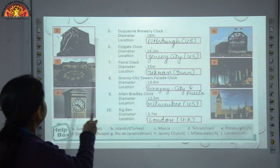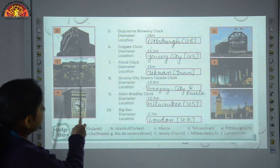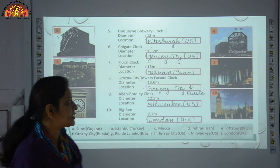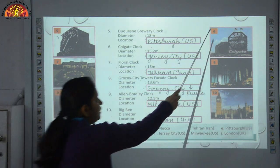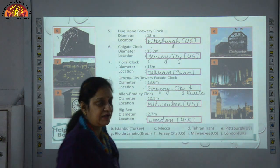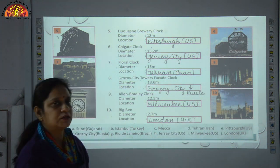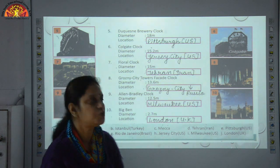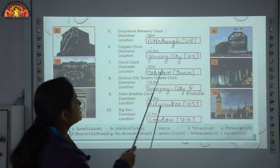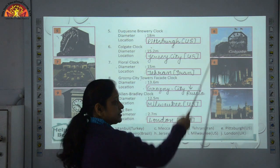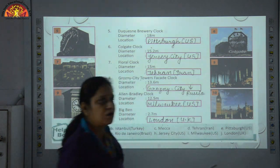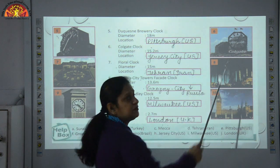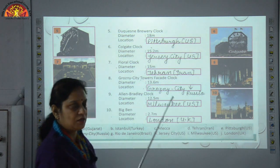Number 5 — as you can see in the picture, the Duquesne Brewery Clock has a diameter of 18 meters and is located in Pittsburgh, US. Number 6 — we can easily identify the Colgate Clock. Its diameter is 15.2 meters and its location is Jersey City, US. This is an octagonal clock facing the Hudson River near the Exchange Place in Jersey.